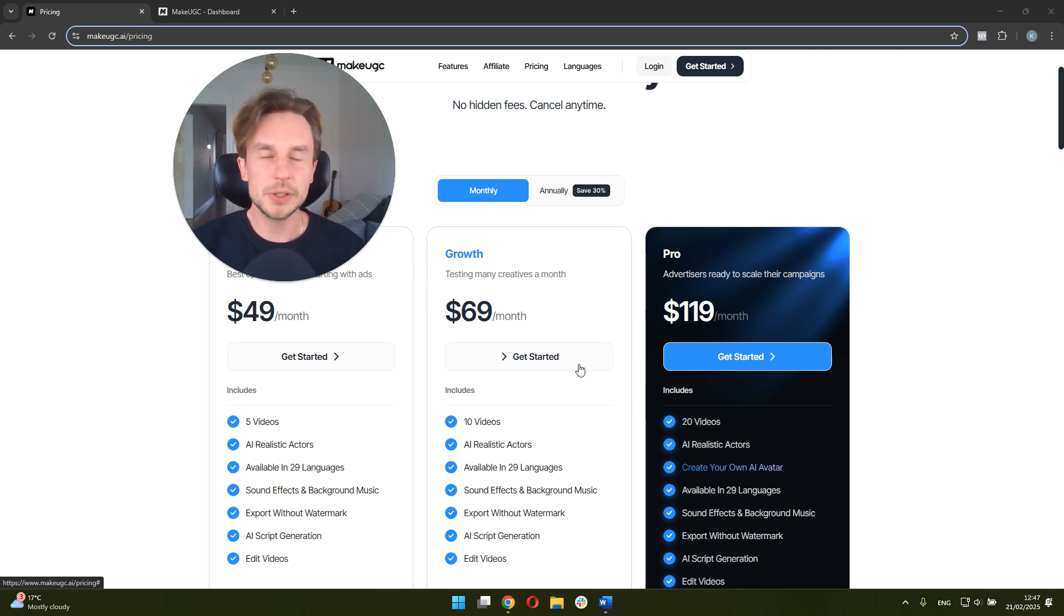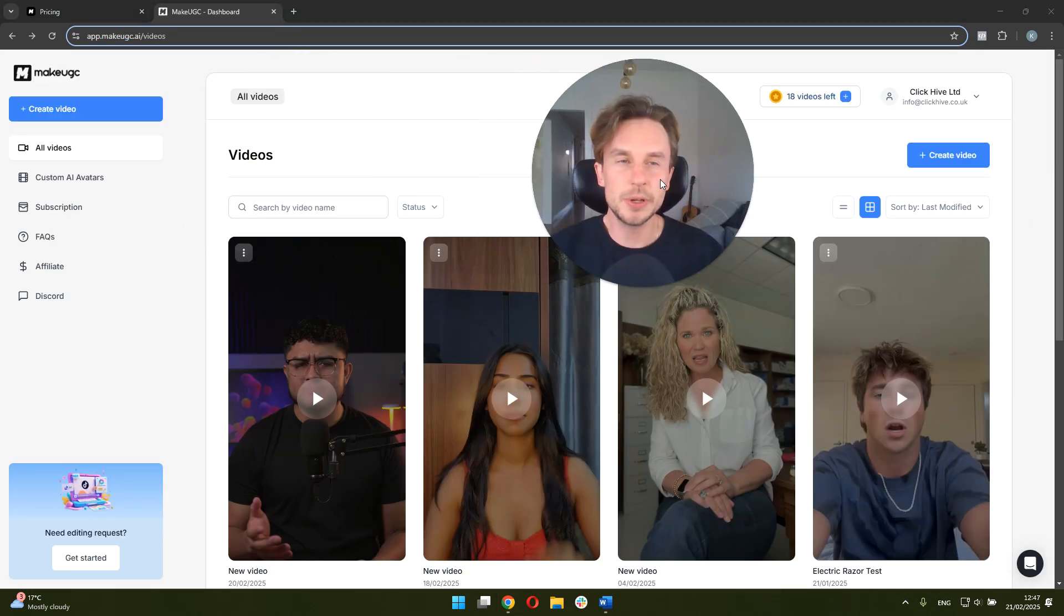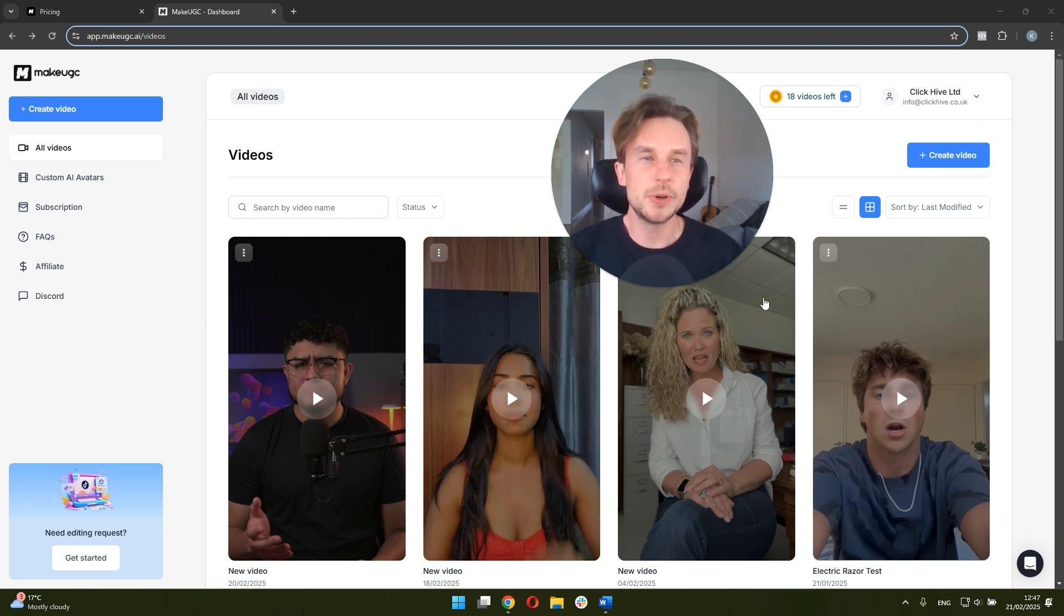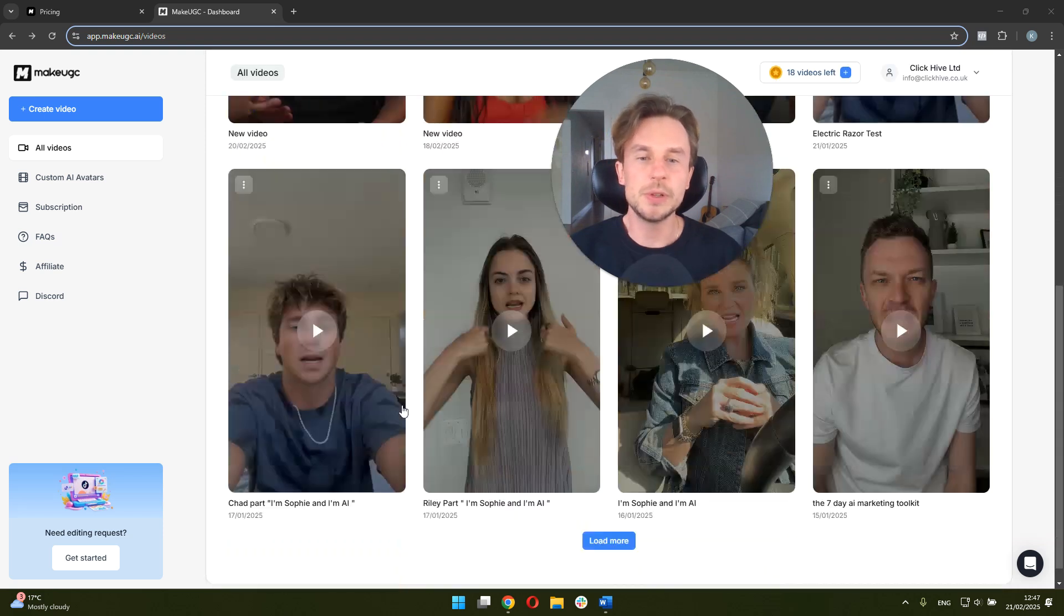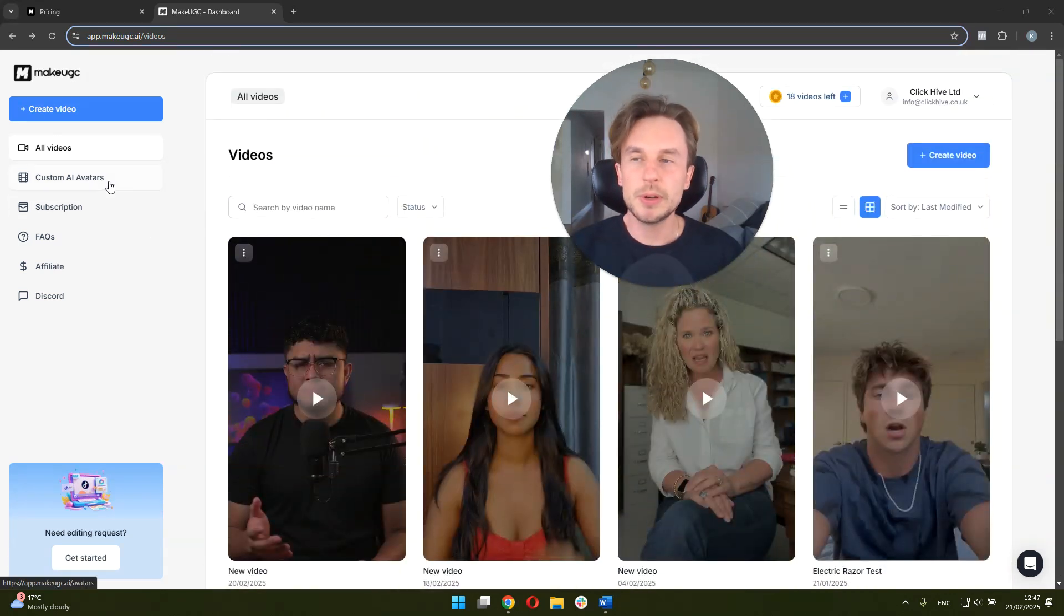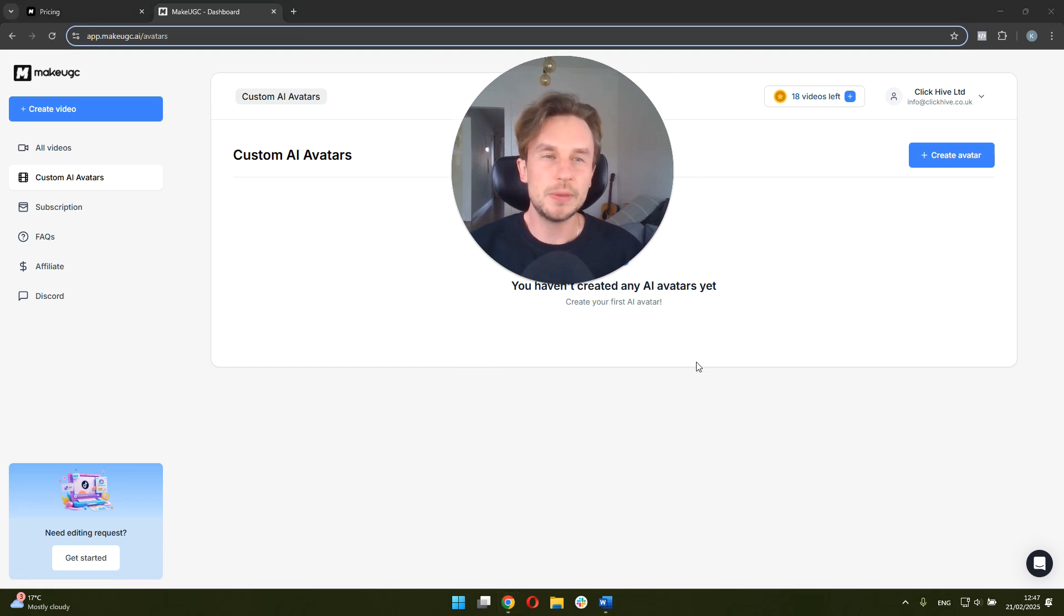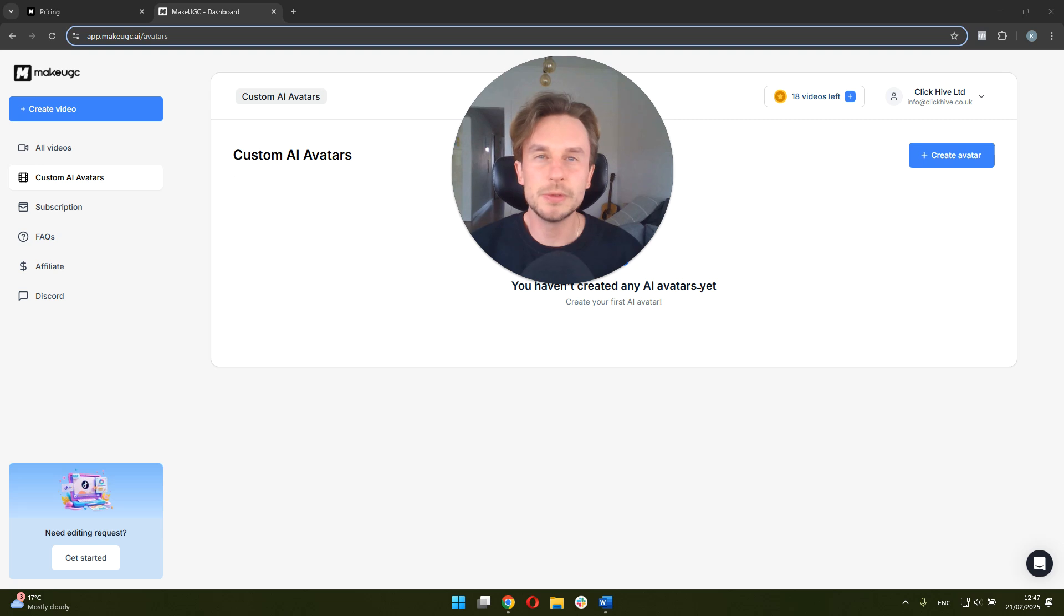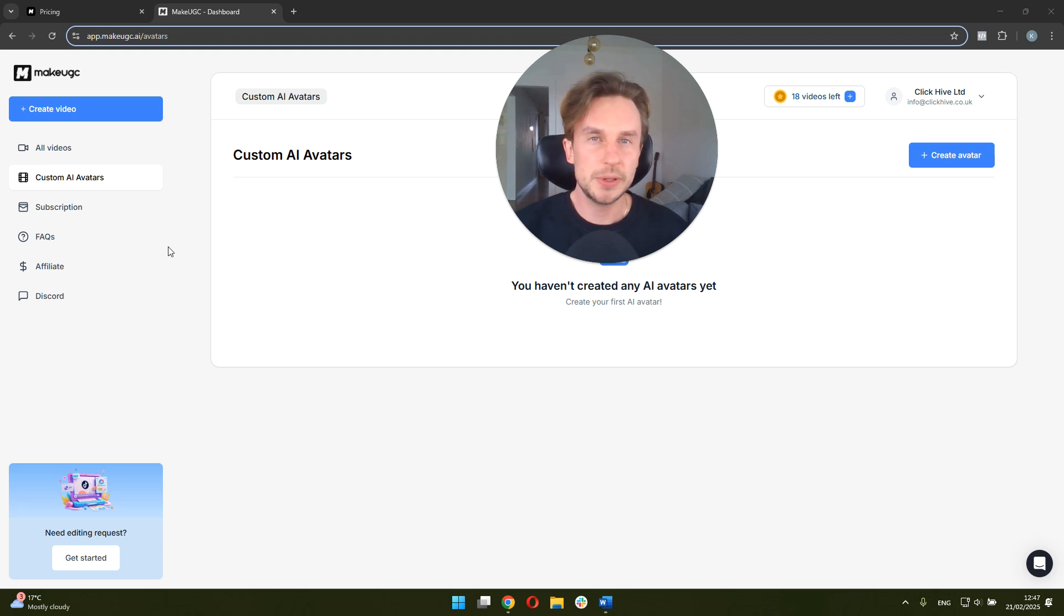So let's talk a bit more about the functionality of MakeUGC. We're going to jump right into the actual dashboard. This is how it looks like once you purchase a plan. It tells you how many videos you've got left. It shows you all the videos you've created recently. So like I mentioned, one of the functionalities is that you can create your own custom avatars. This is not something I've tried yet. If that's something you're interested in, drop it in the comments and I can do a video at some point about that.